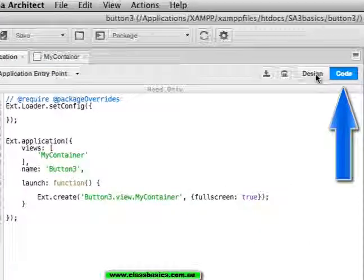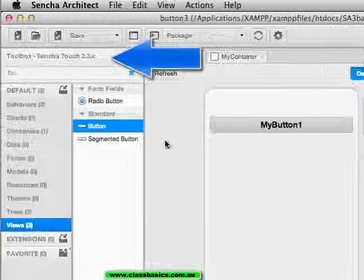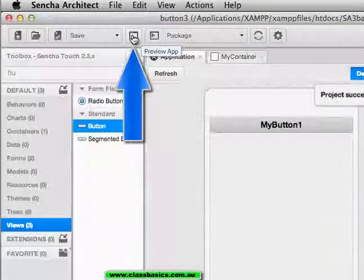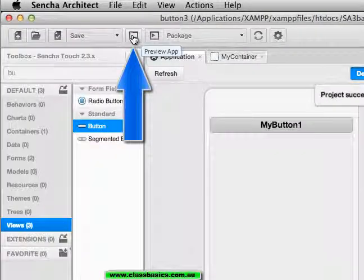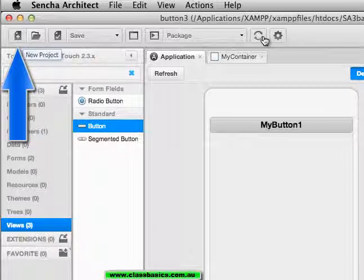Save the code. The design. Toolbox. Save. Preview the app. Open a project. Start a new project. Or change the project settings.